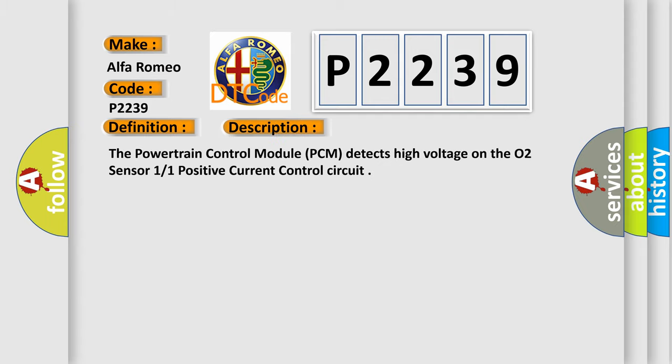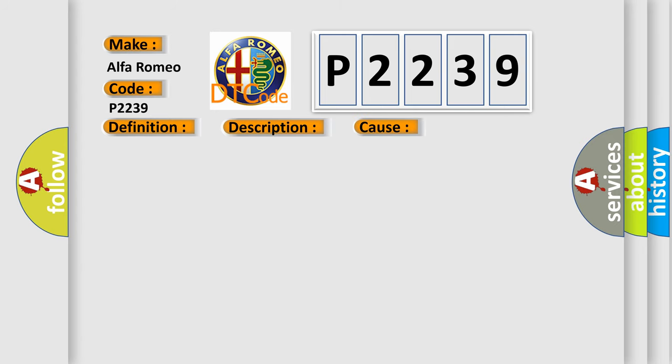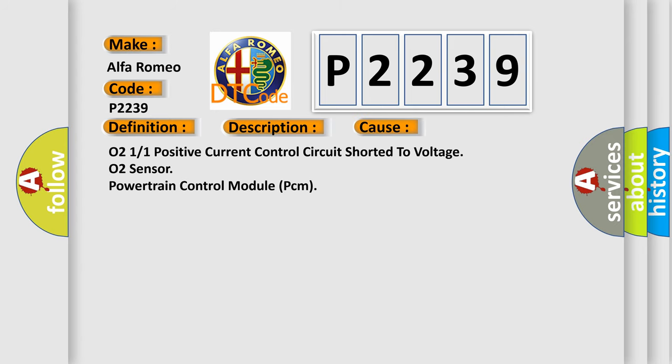And now this is a short description of this DTC code. The powertrain control module (PCM) detects high voltage on the O2 sensor 11 positive current control circuit. This diagnostic error occurs most often in these cases: O2 11 positive current control circuit shorted to voltage, O2 sensor, or powertrain control module (PCM).